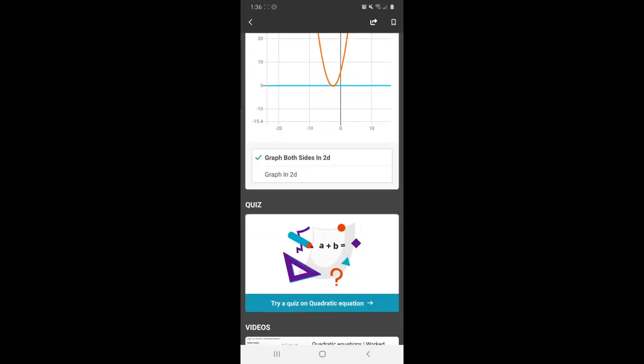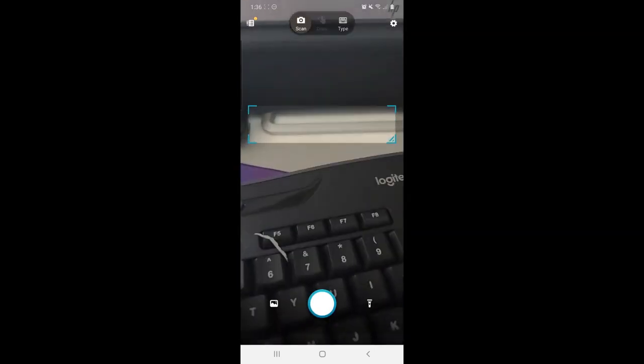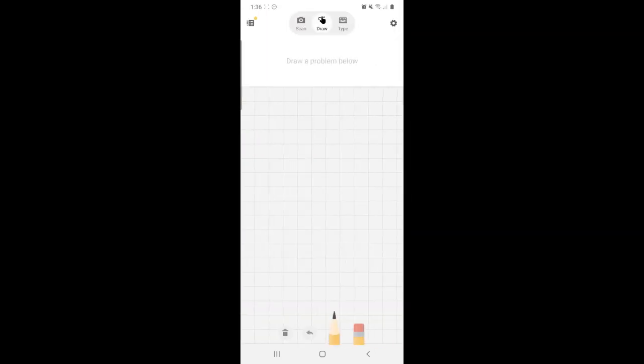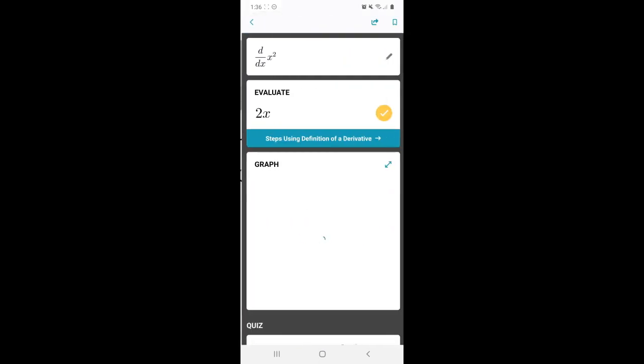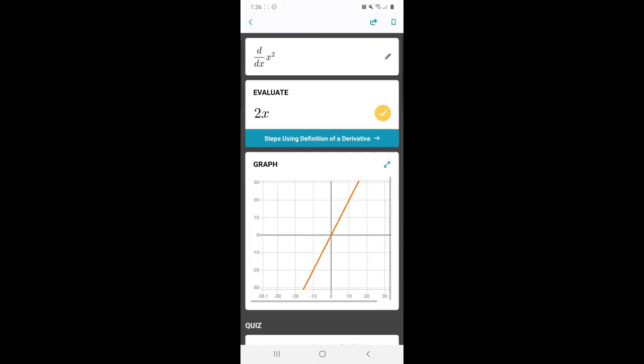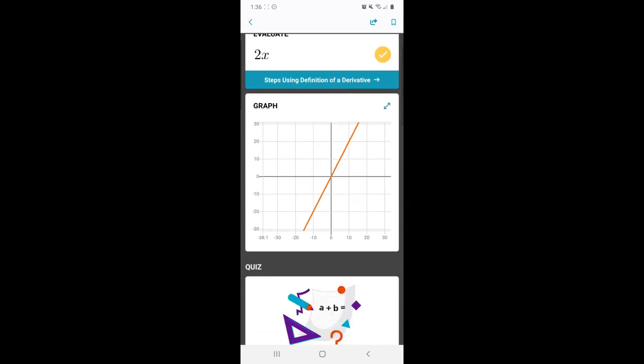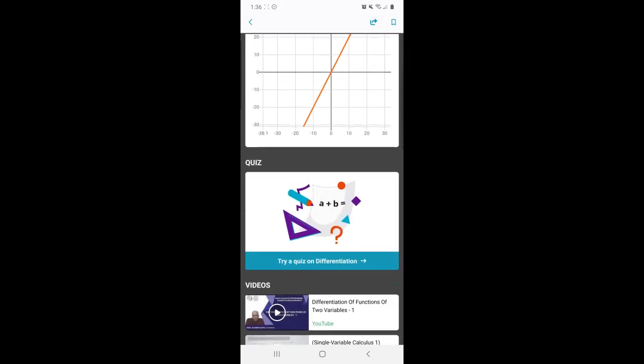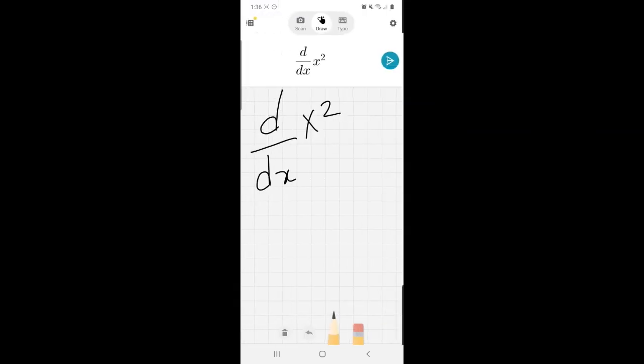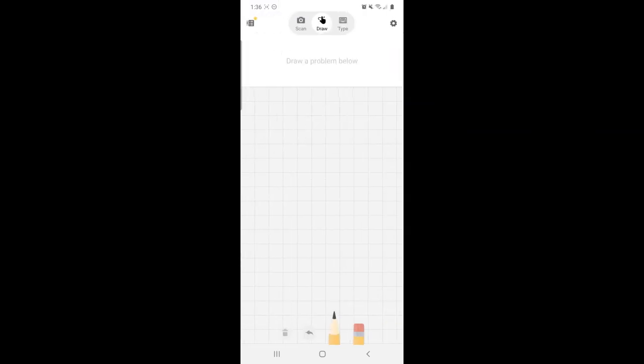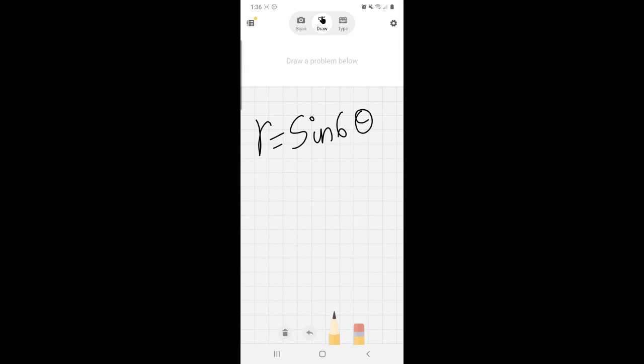I'm going to go ahead and write down the derivative, d by dx of x squared. It's going to take a minute. There you go. It has evaluated for me and also given me the graph of the derivative. And it's also telling me, hey, do you want to take a quiz? I'm just going to say no.